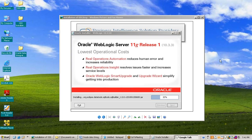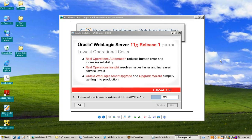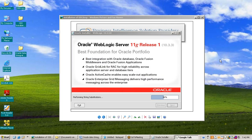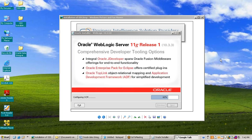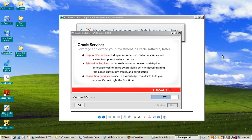If we talk about Oracle Data Integrator, it is an ELT tool which has ELT architecture: Extract, Load, and then Transform. We do not need any middle-tier hub server or transformation machine in Oracle Data Integrator.